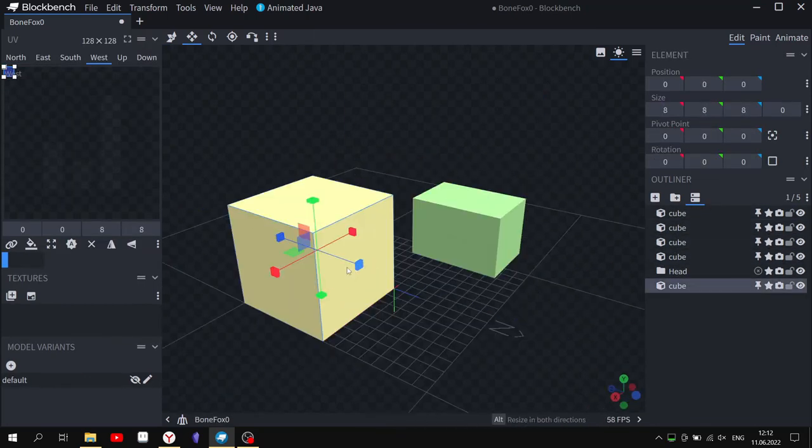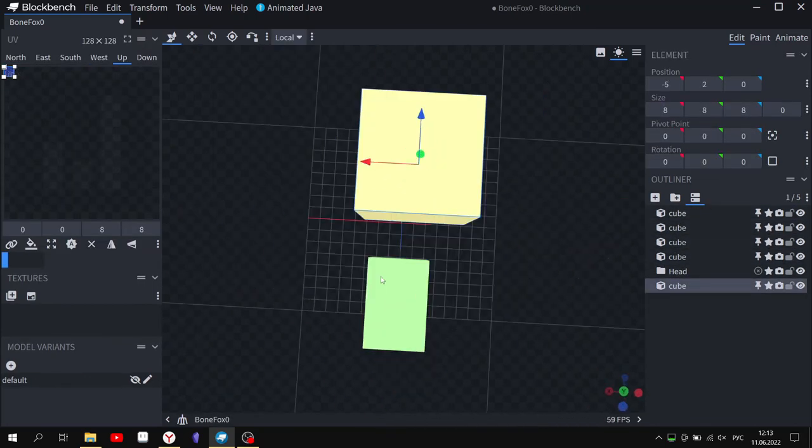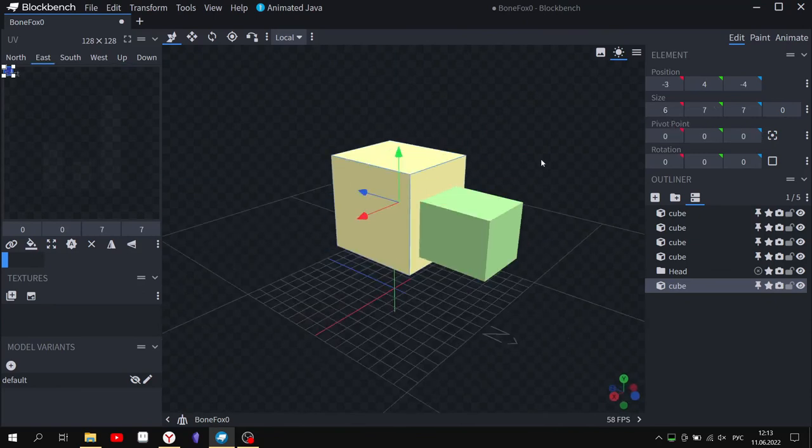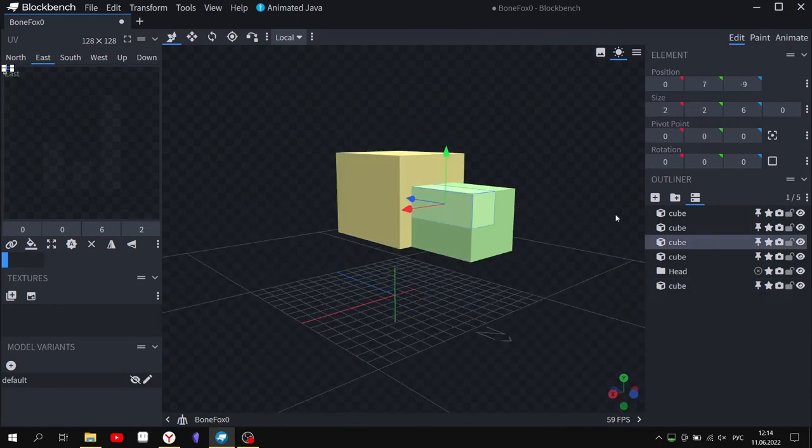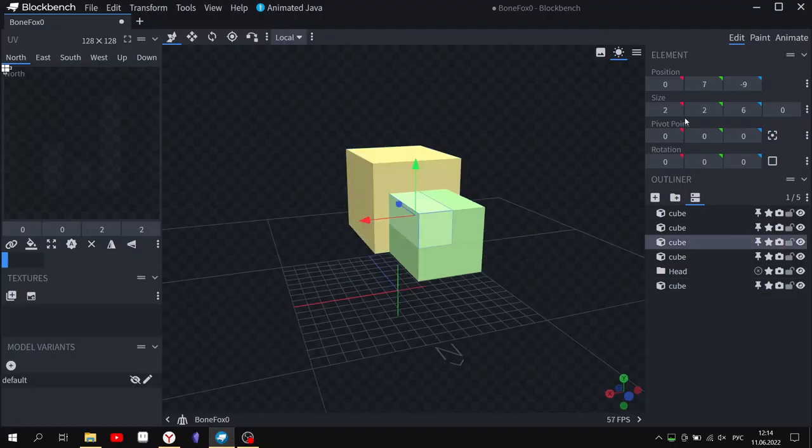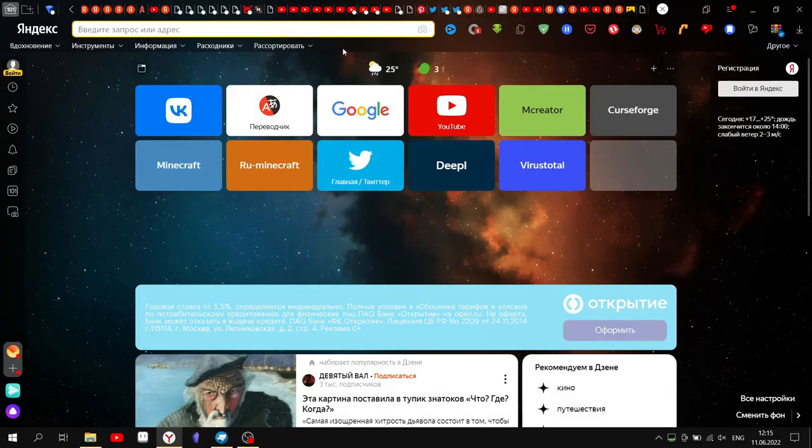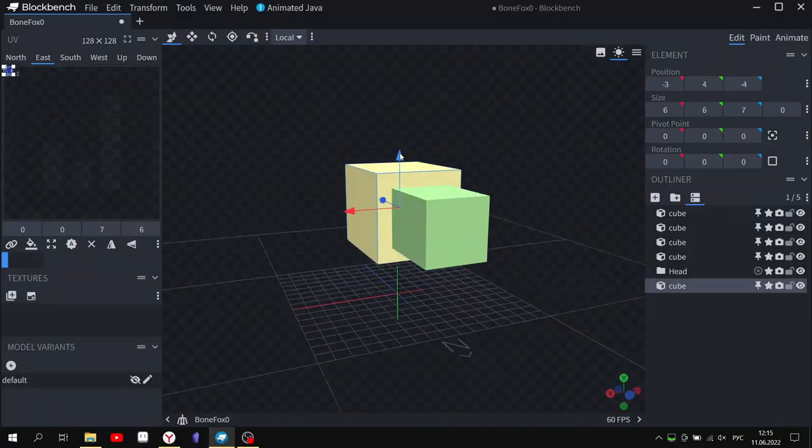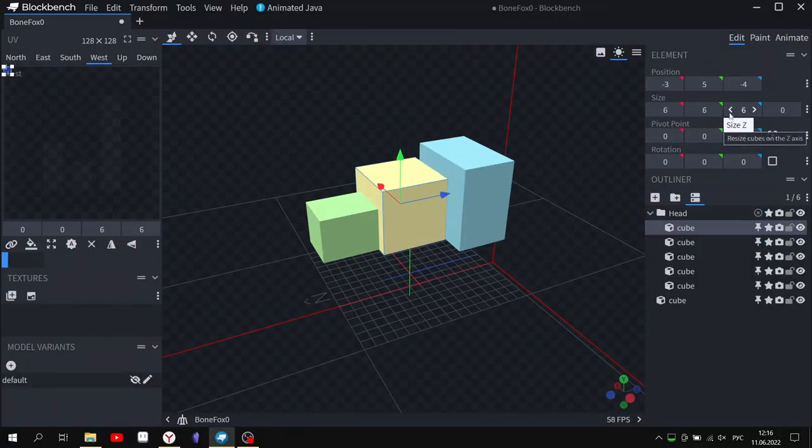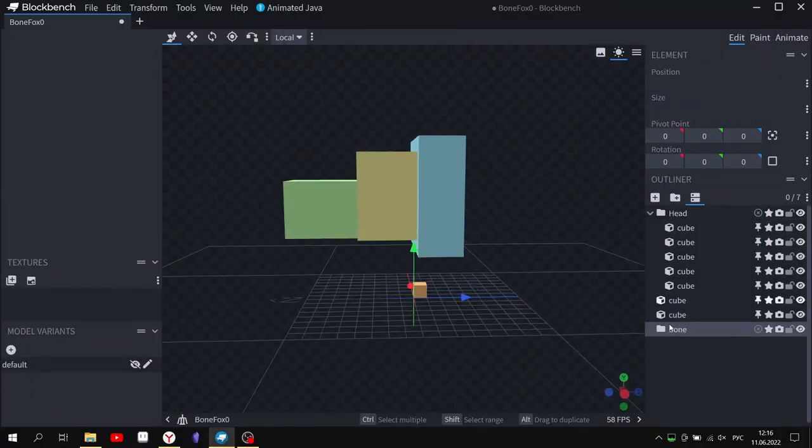Just below here you can organize blocks into groups - head and body. Also, don't forget to move the side of the hitbox so that the mob moves normally.